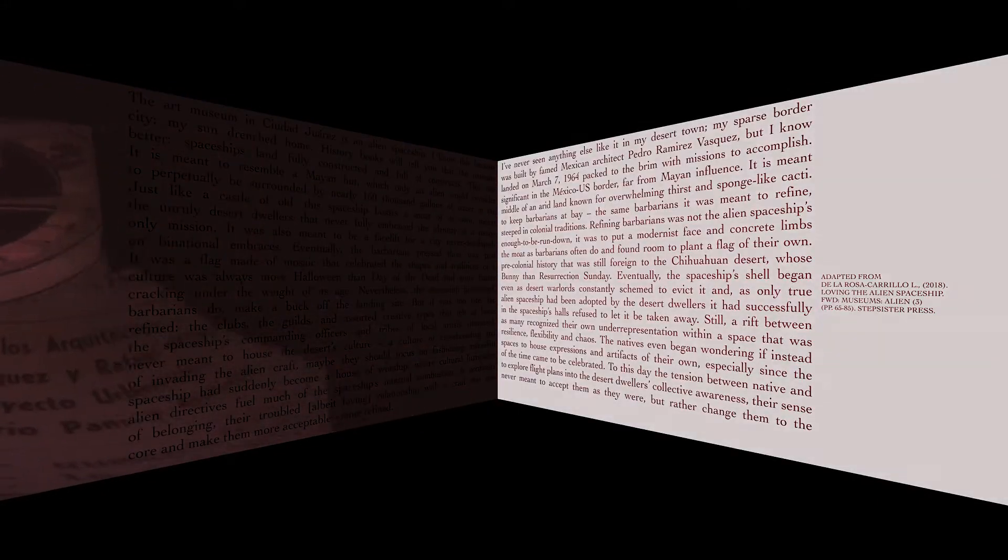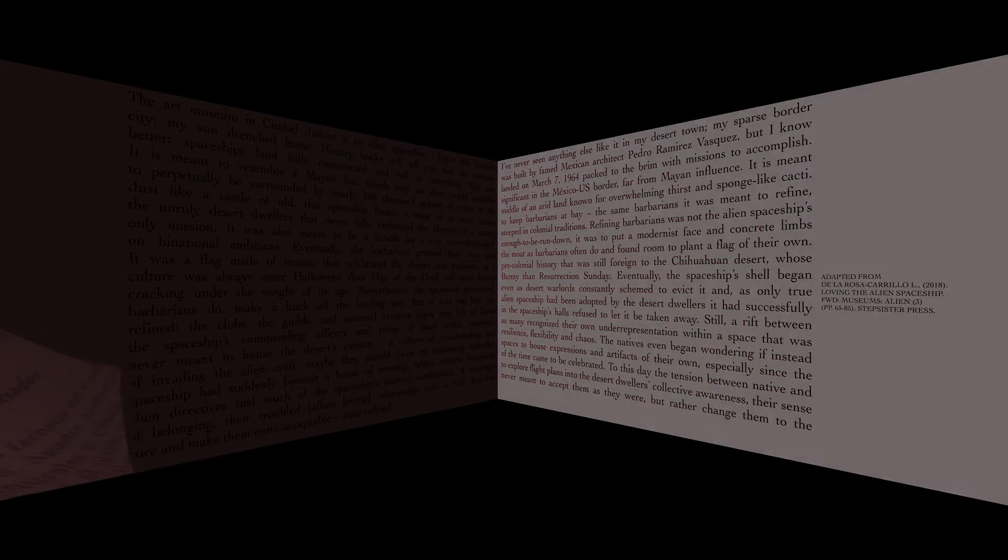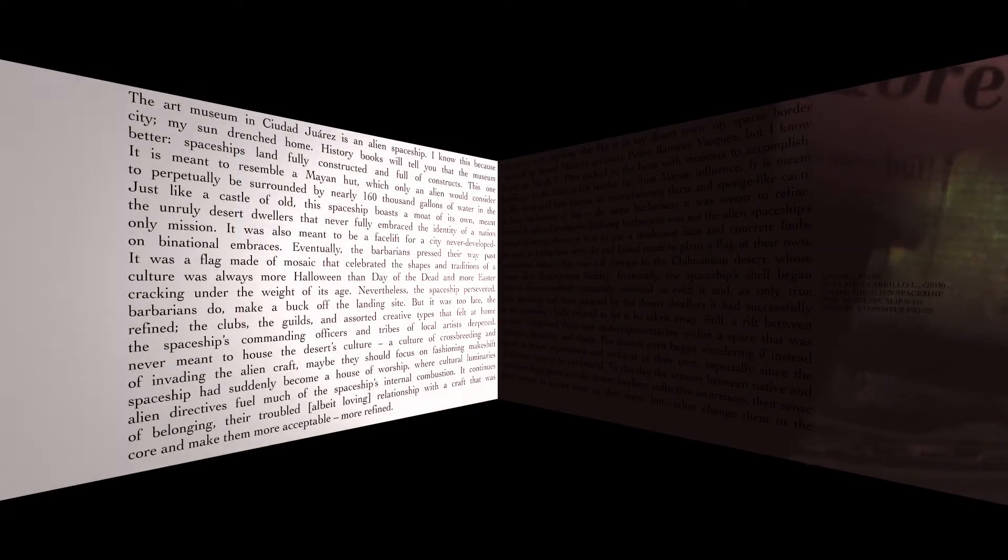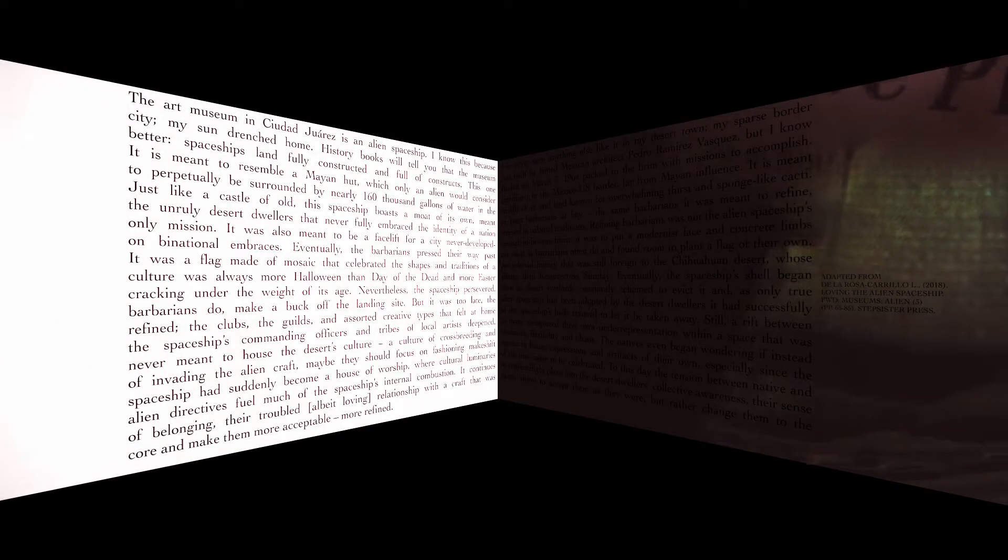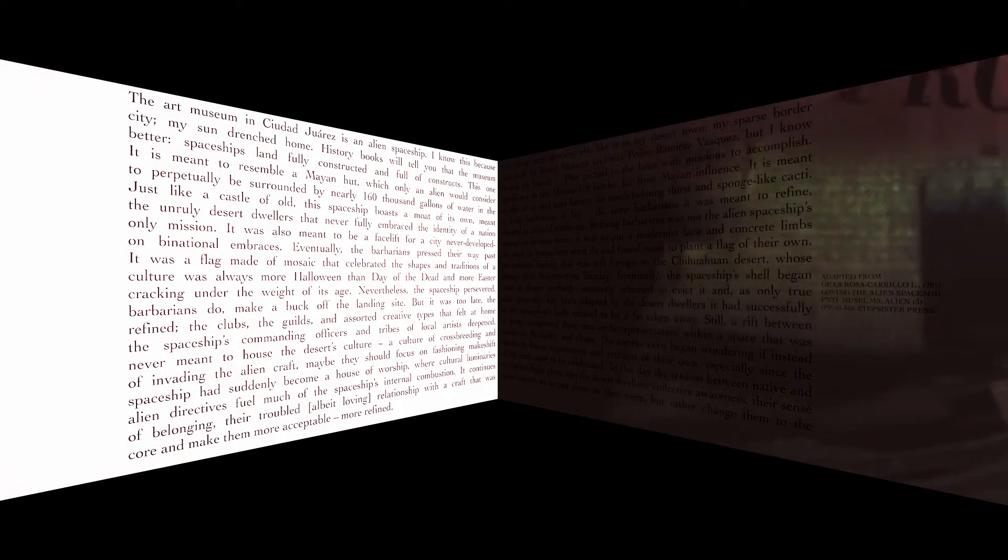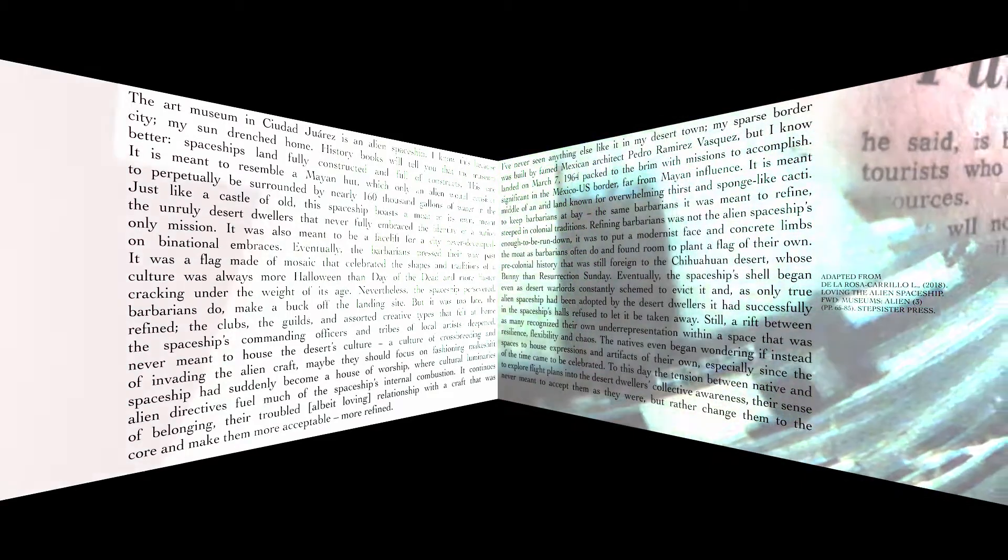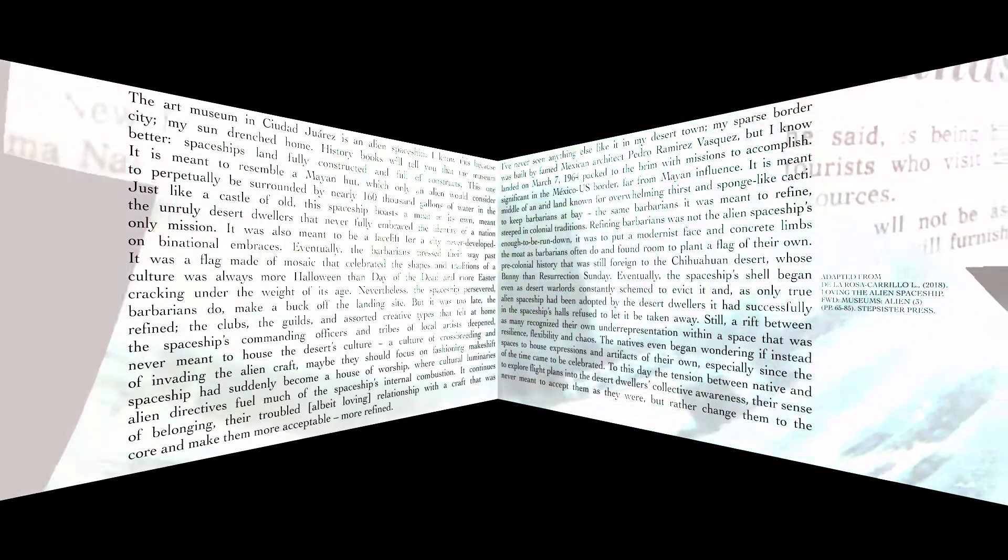This one landed on March 7th, 1964, packed to the brim with missions to accomplish. It is meant to resemble a Mayan hut, which only an alien would consider significant in the Mexico-US border, far from Mayan influence.